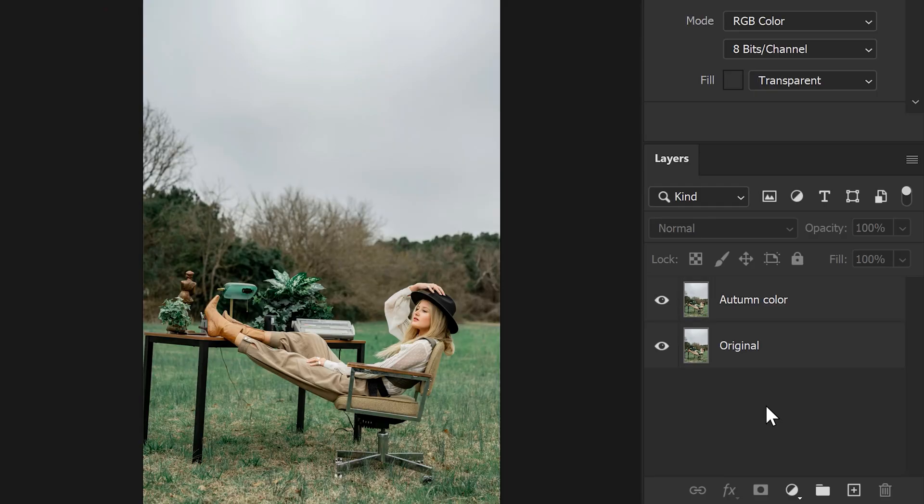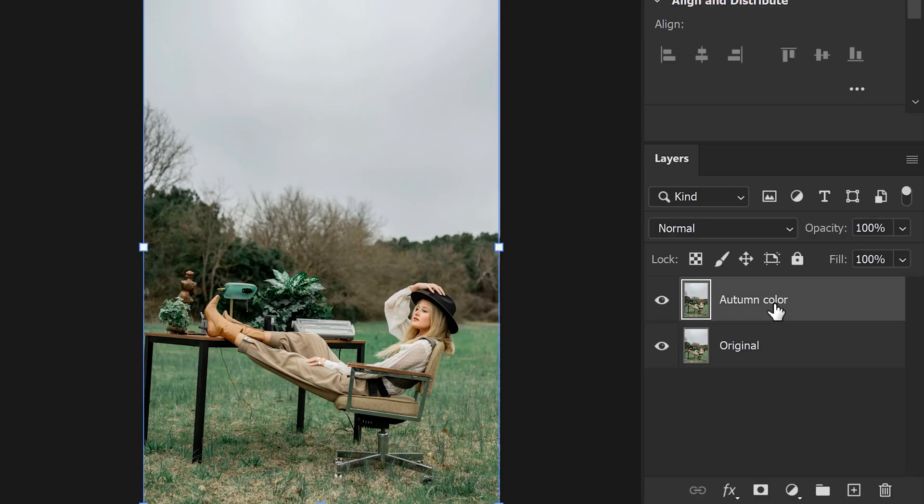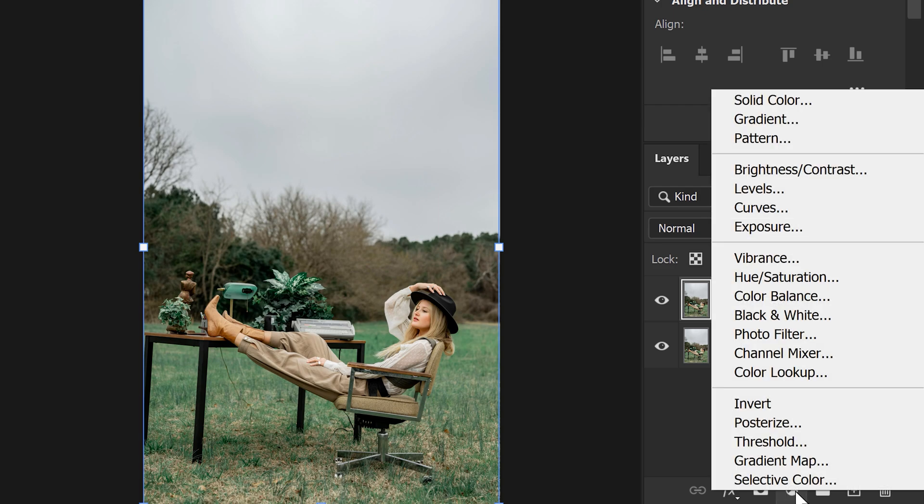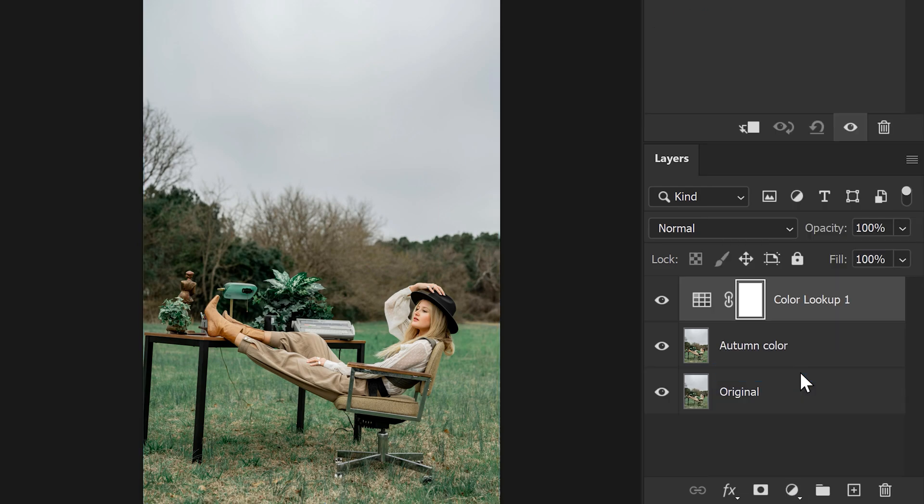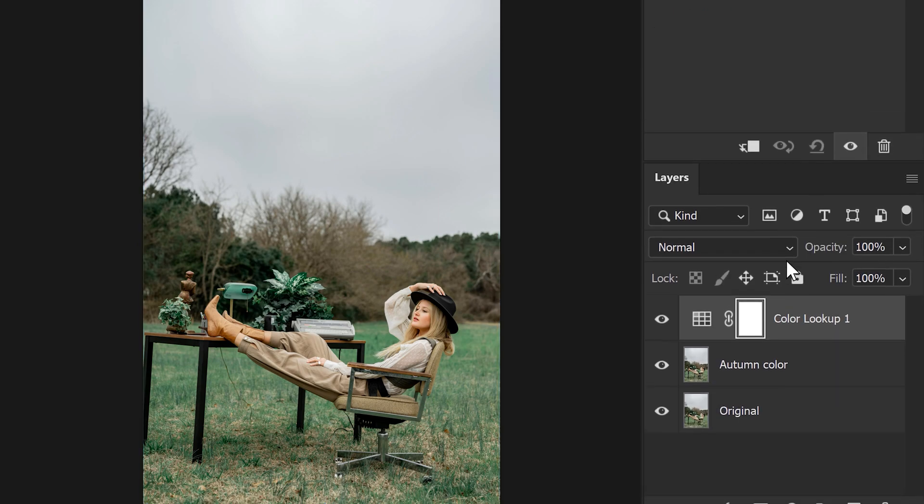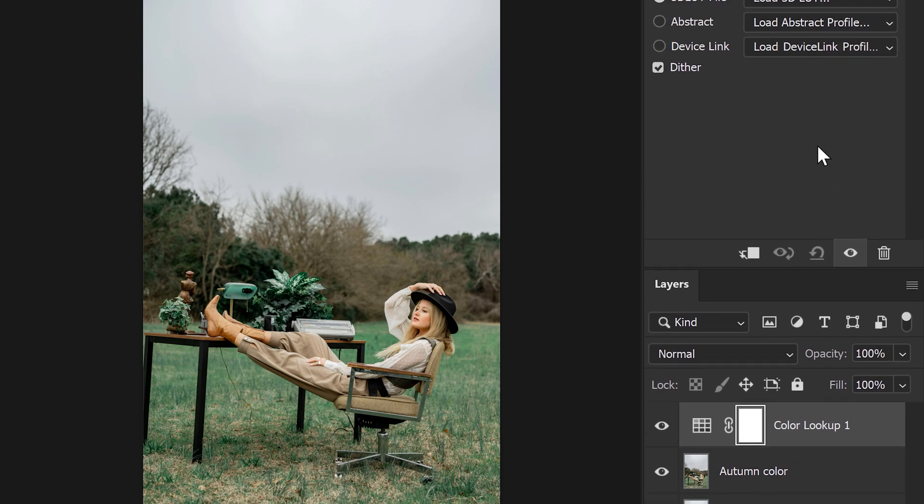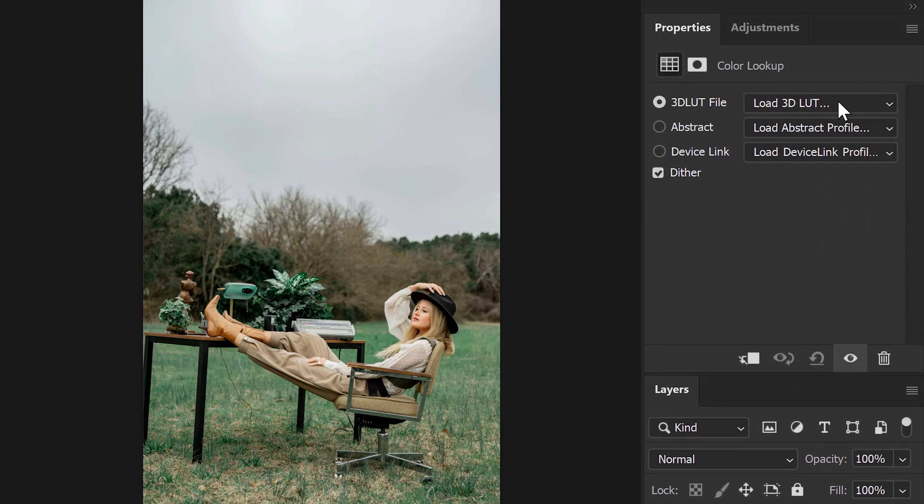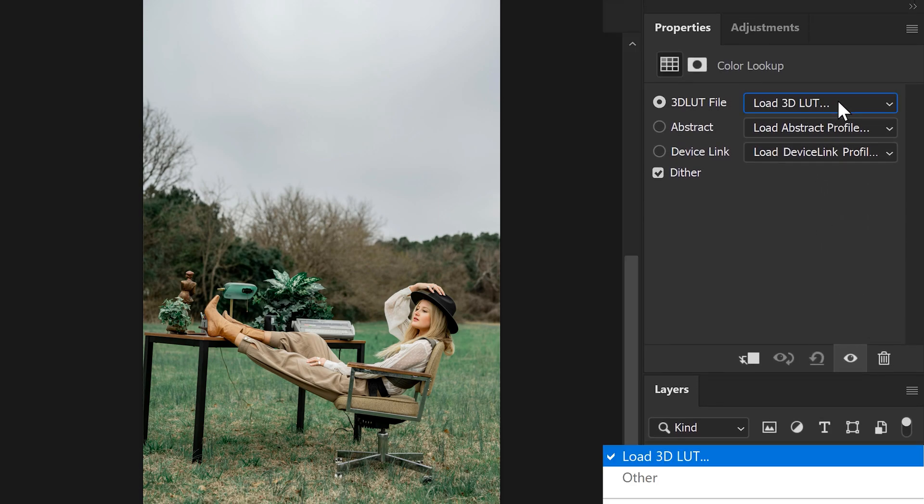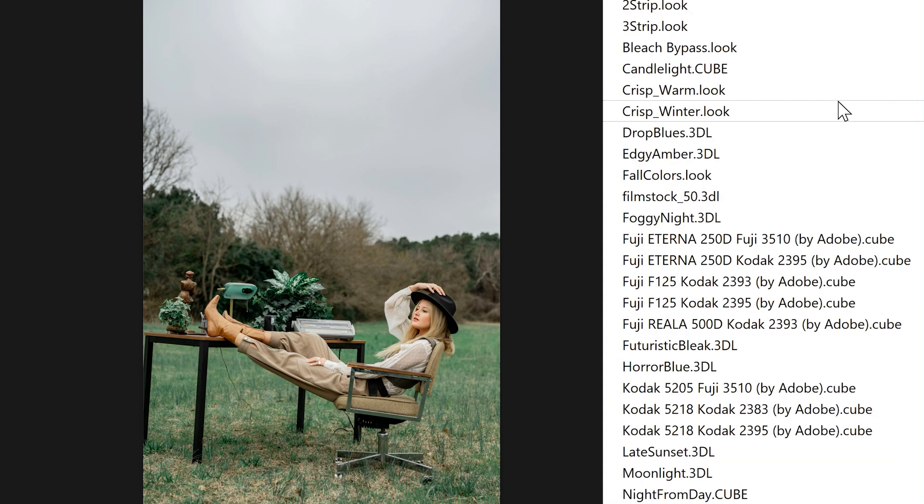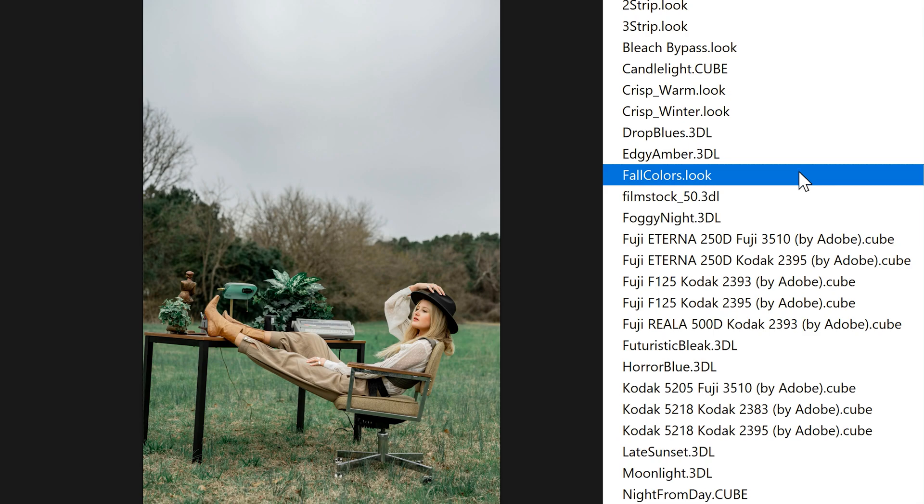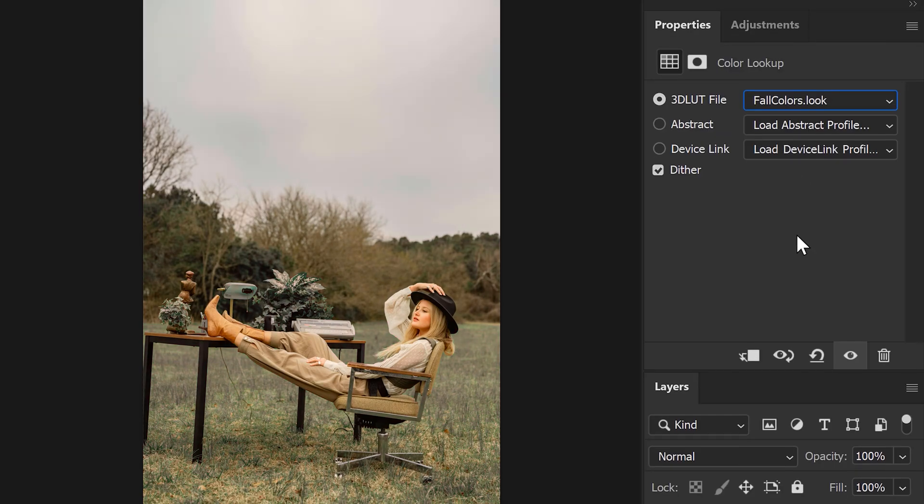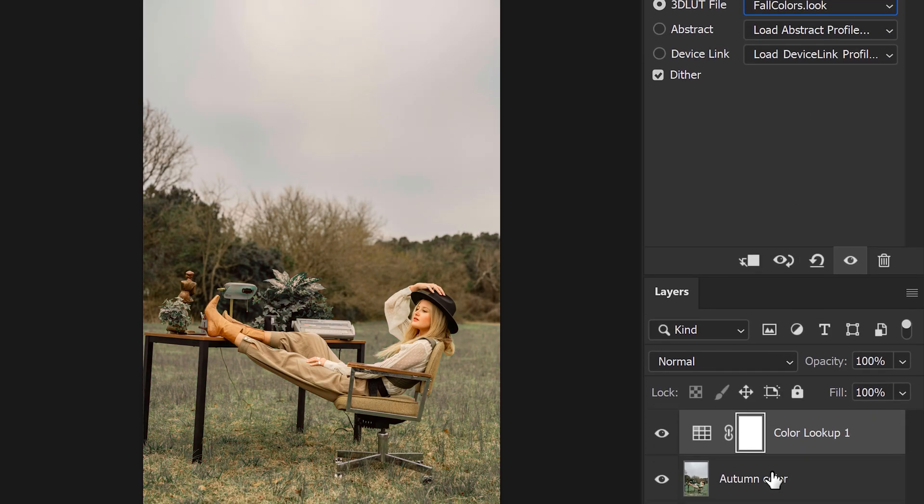Let's get started with color grading. First, make sure your autumn color layer is selected and go to the new adjustment layer button. In here, choose Color Lookup. With this adjustment layer selected, go to the properties panel, click on the 3D LUT file dropdown, and choose Fall Colors. This is going to be the base of our color grading.